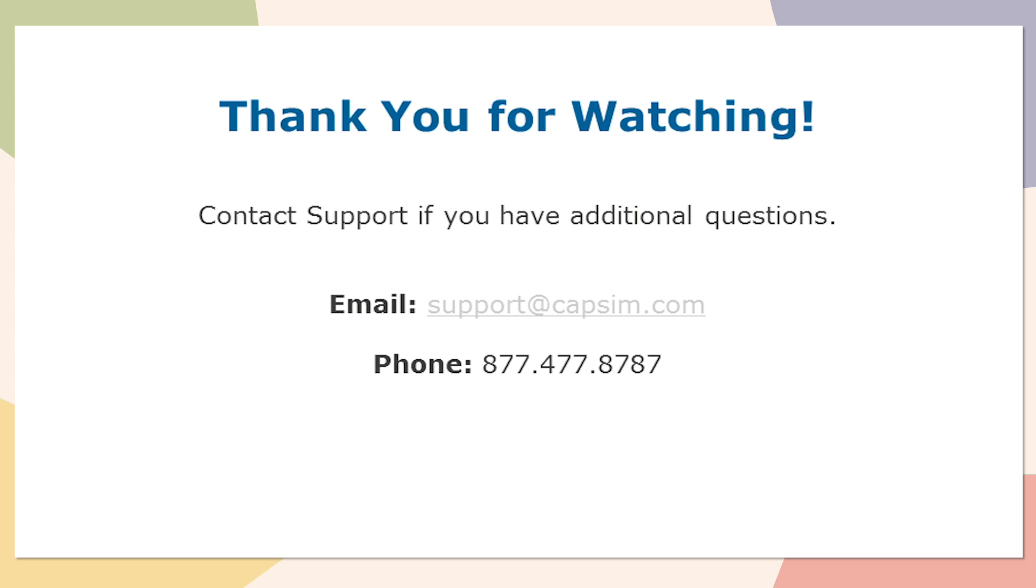I really appreciate you guys watching this. If you do have more questions about forecasting or your simulation in general, feel free to reach out to our support team. You can email us at support@capsim.com or you can also call us at 877-477-8787. Good luck with your simulation and I hope you have a great time.